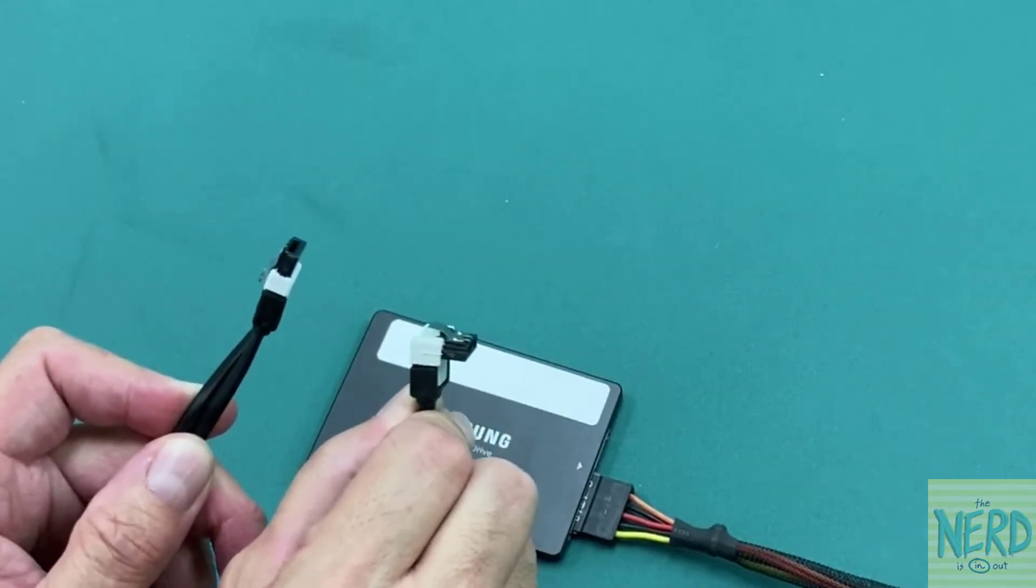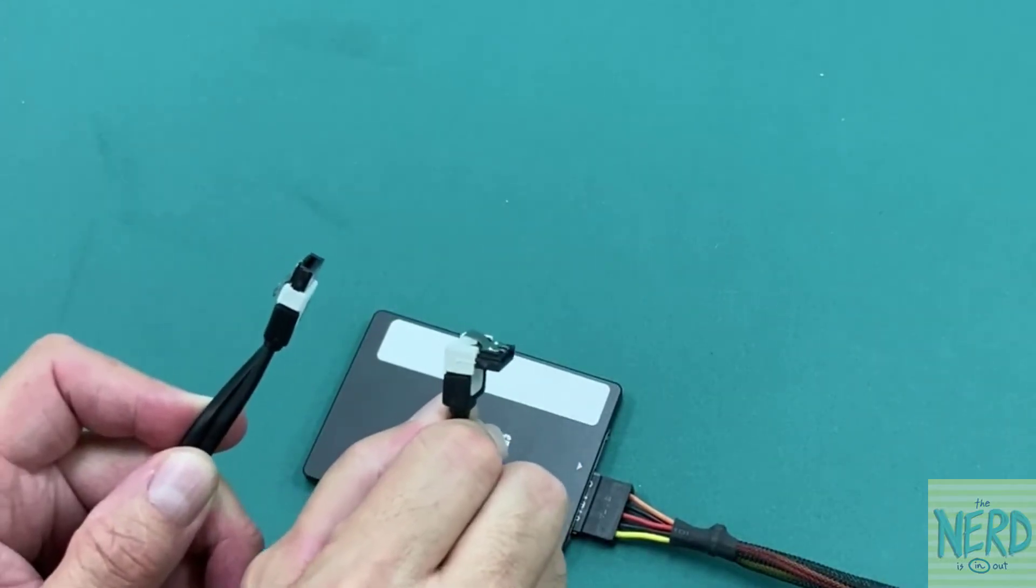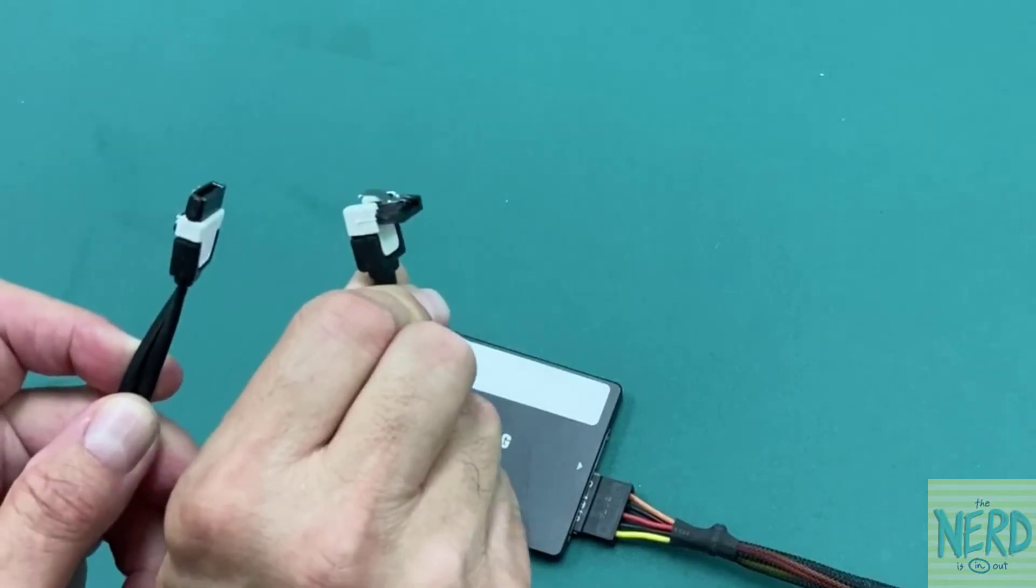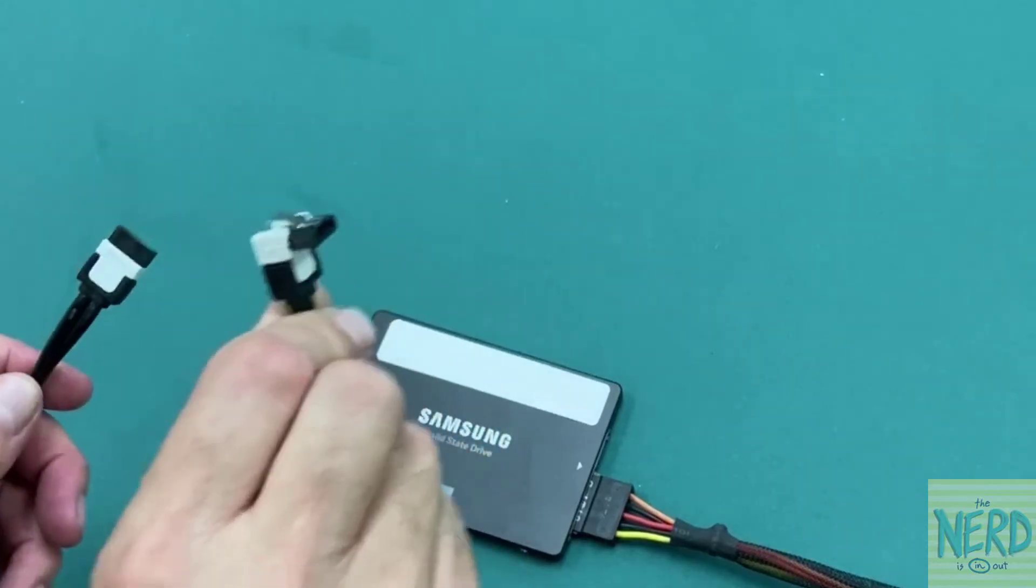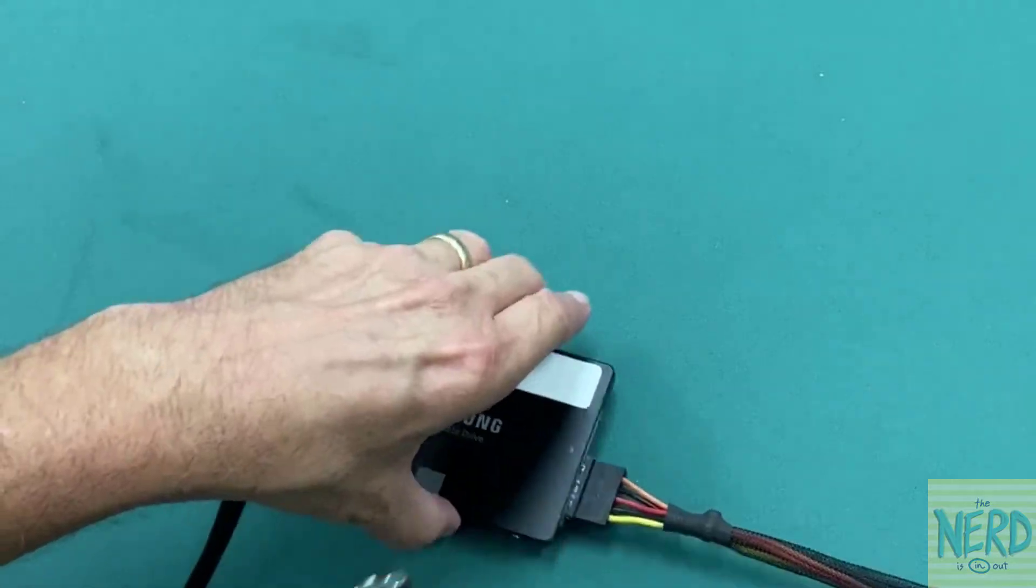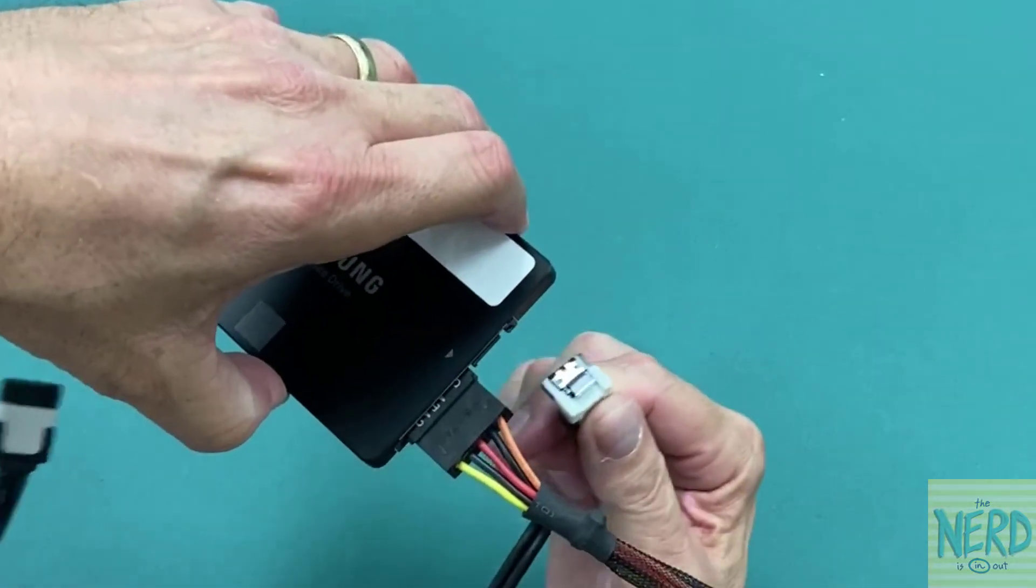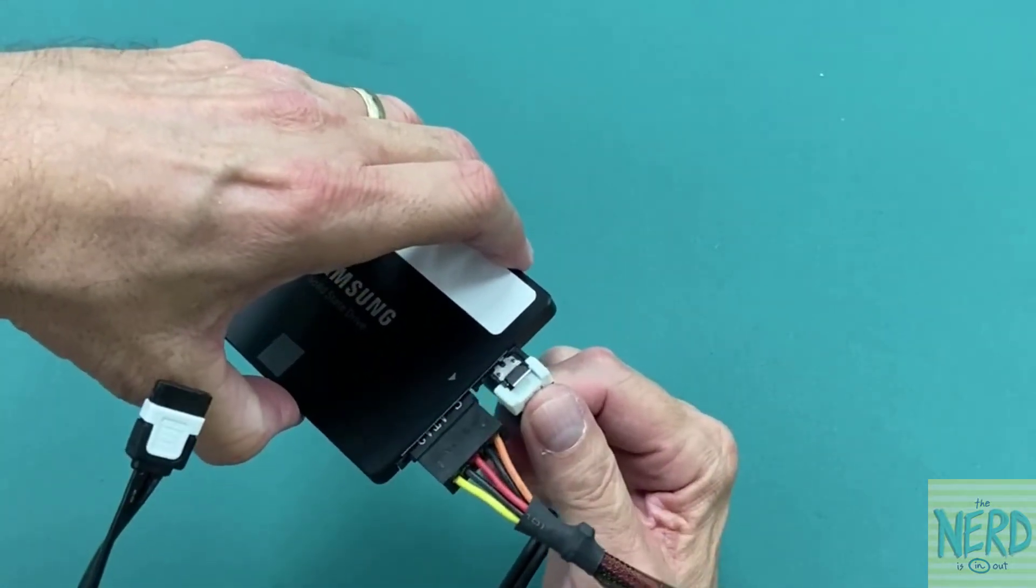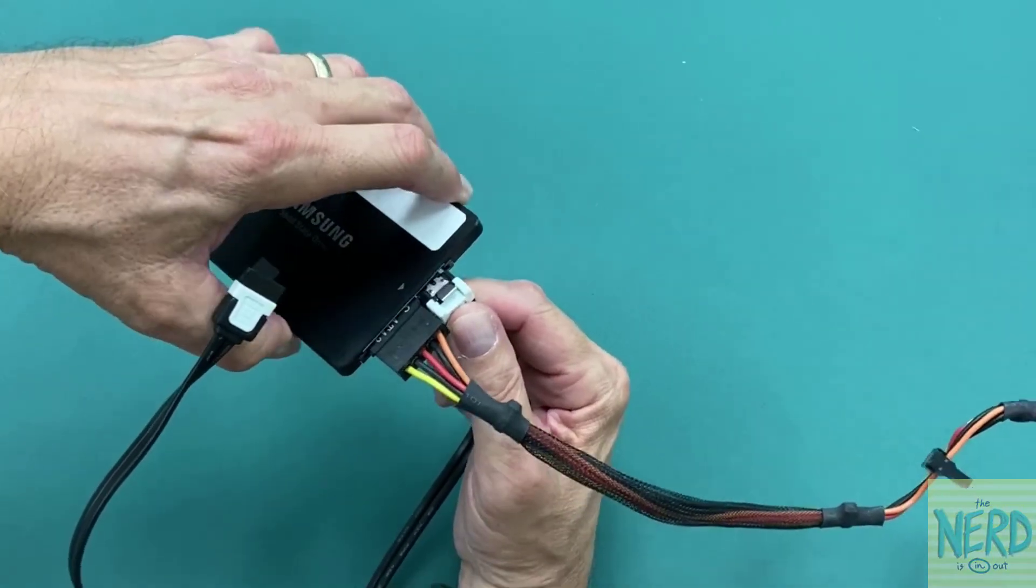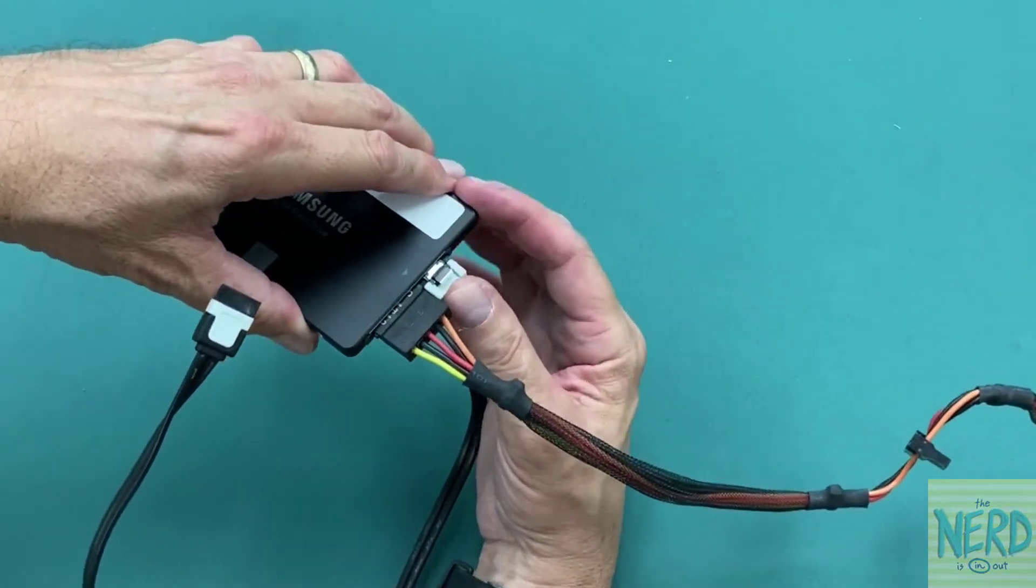If they're both straight, it just doesn't matter which end goes to the motherboard and which end goes to the hard drive. If it's got this 90-degree bend, it's going to work much better to use the 90-degree bend to the hard drive with the clip facing up.